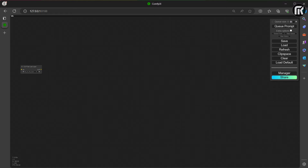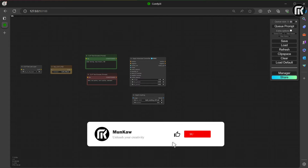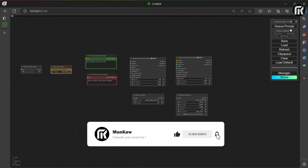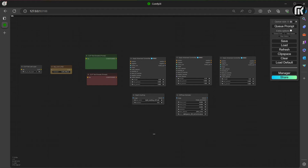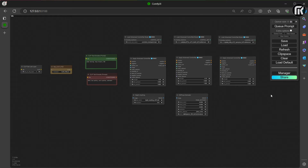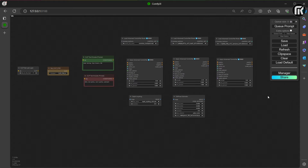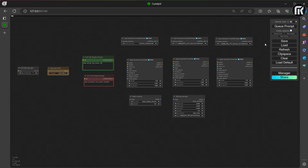We continue with the rest of the nodes: CLIP Set Last Layer, two CLIP nodes for positive and negative prompt, and three control net nodes — one for depth, one for open pose, and another one. We need to load the specific model for each control net. I use for this example open pose, depth for DW Pose Estimator, and control net for Depth Anything.